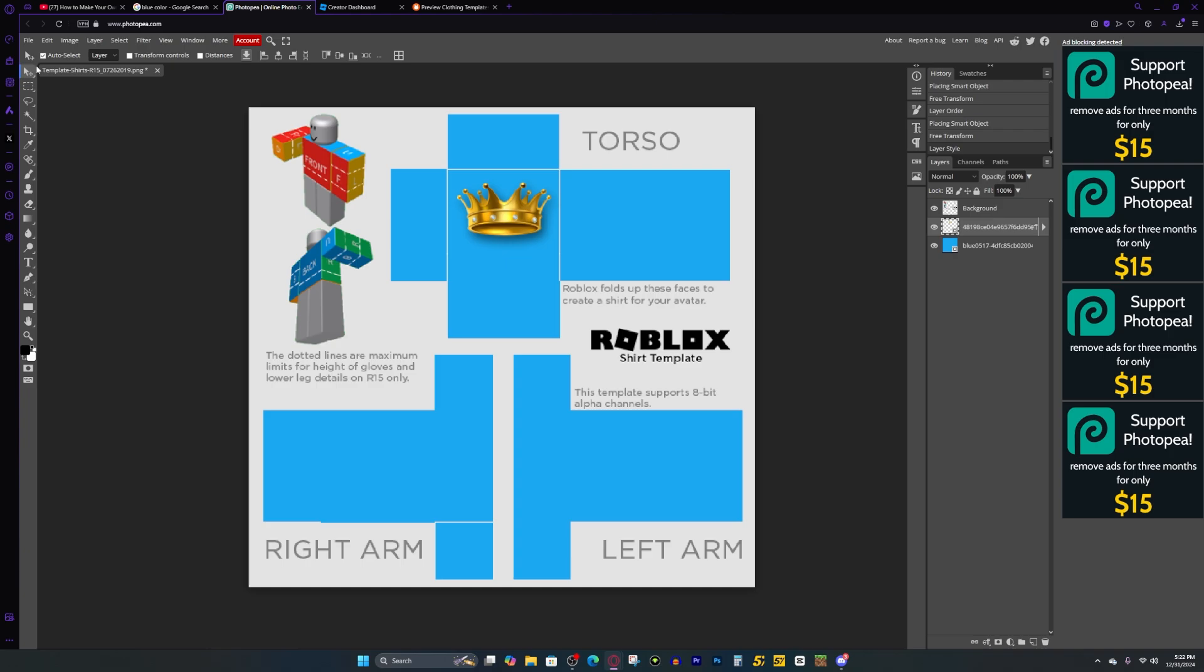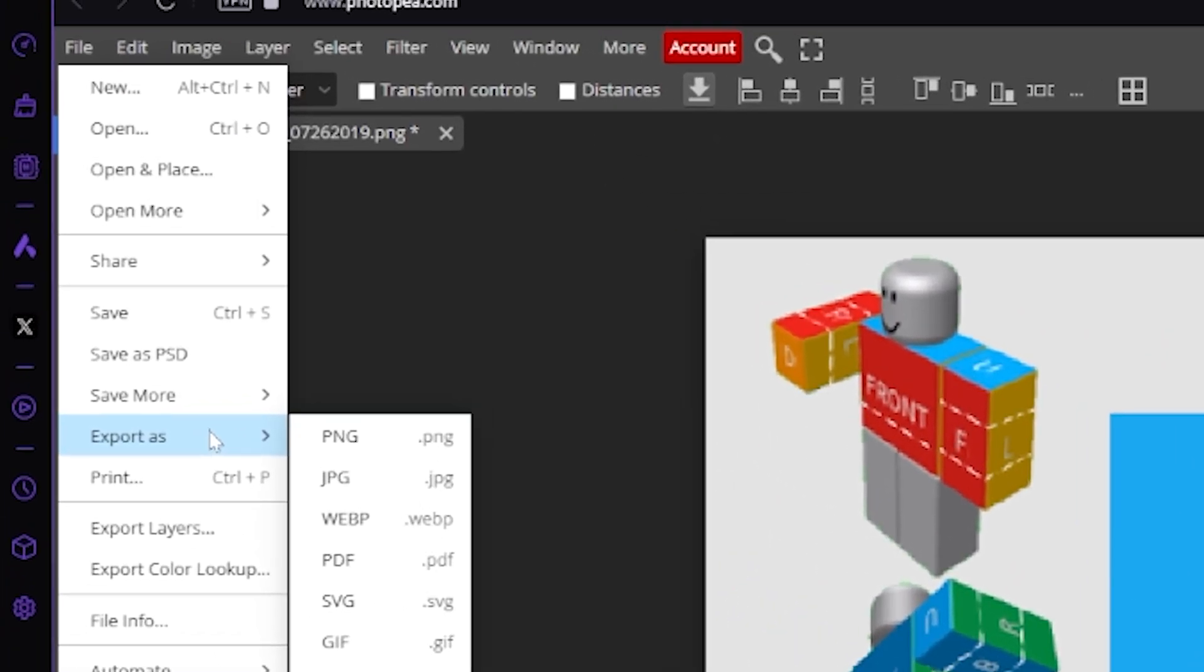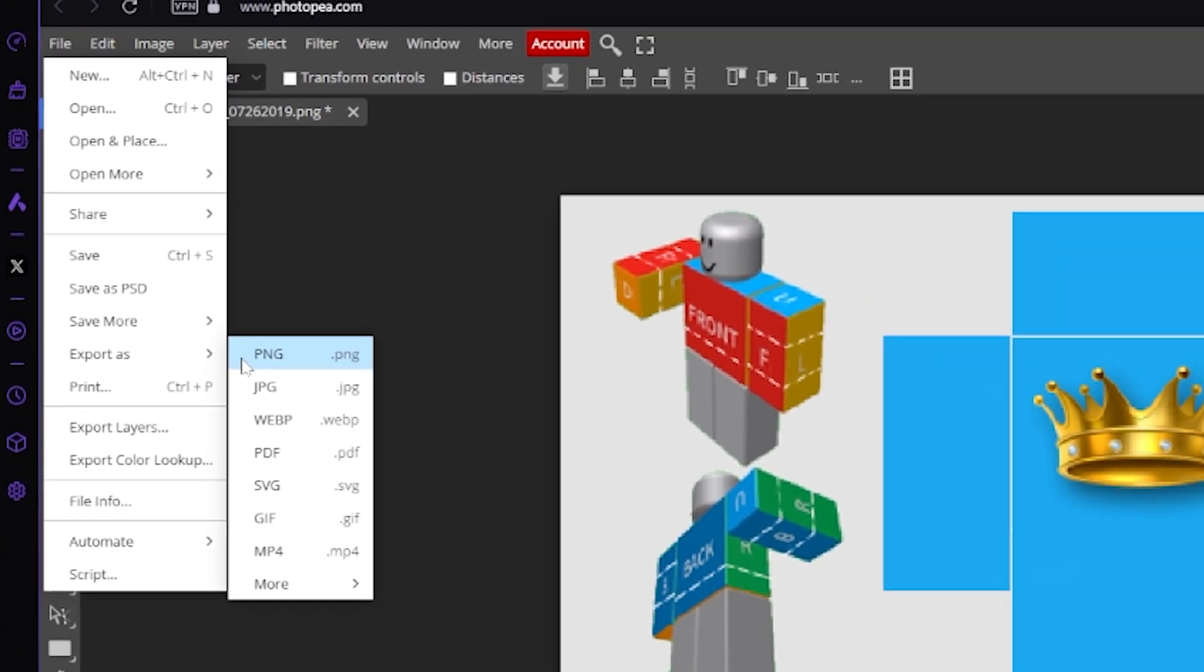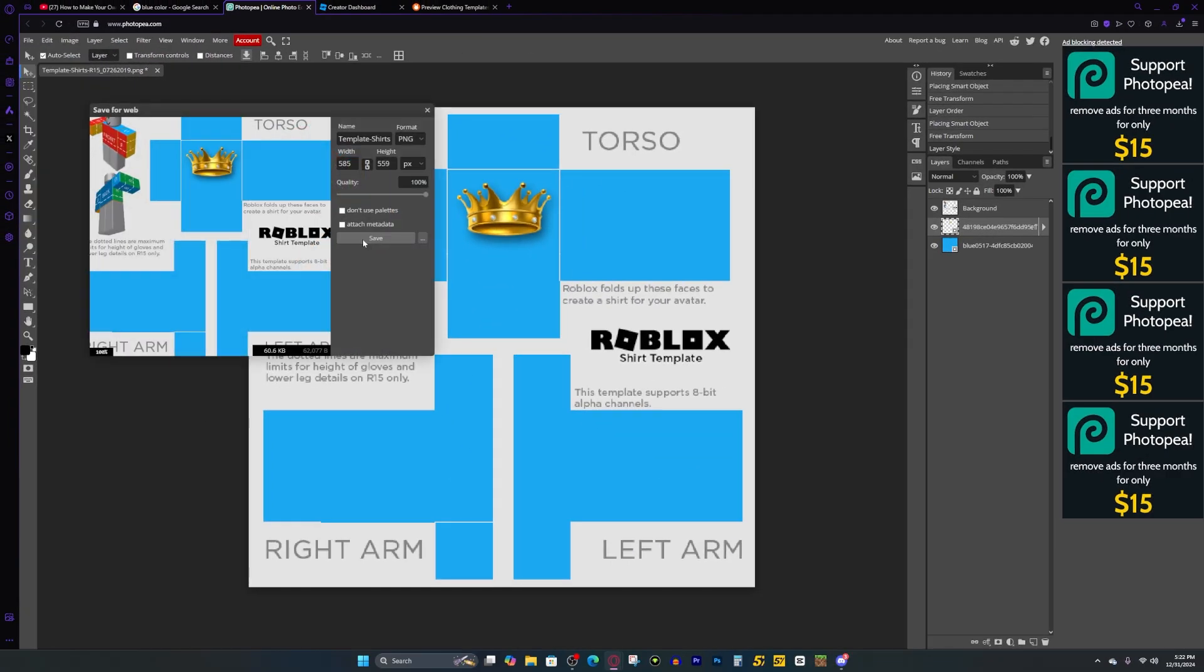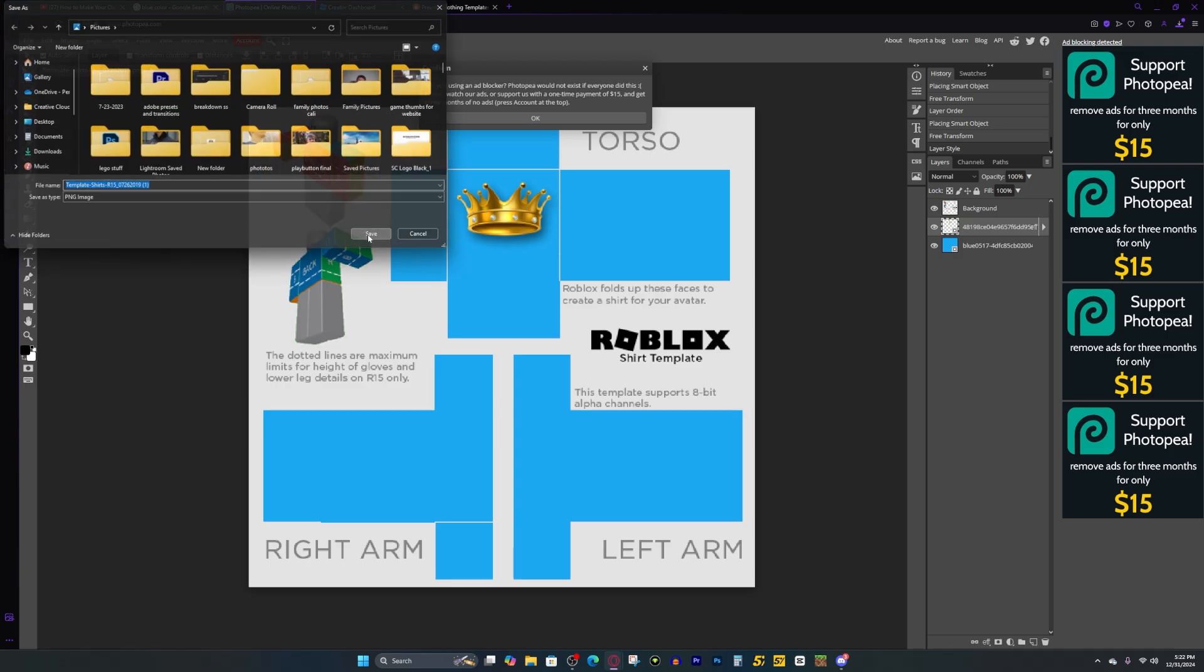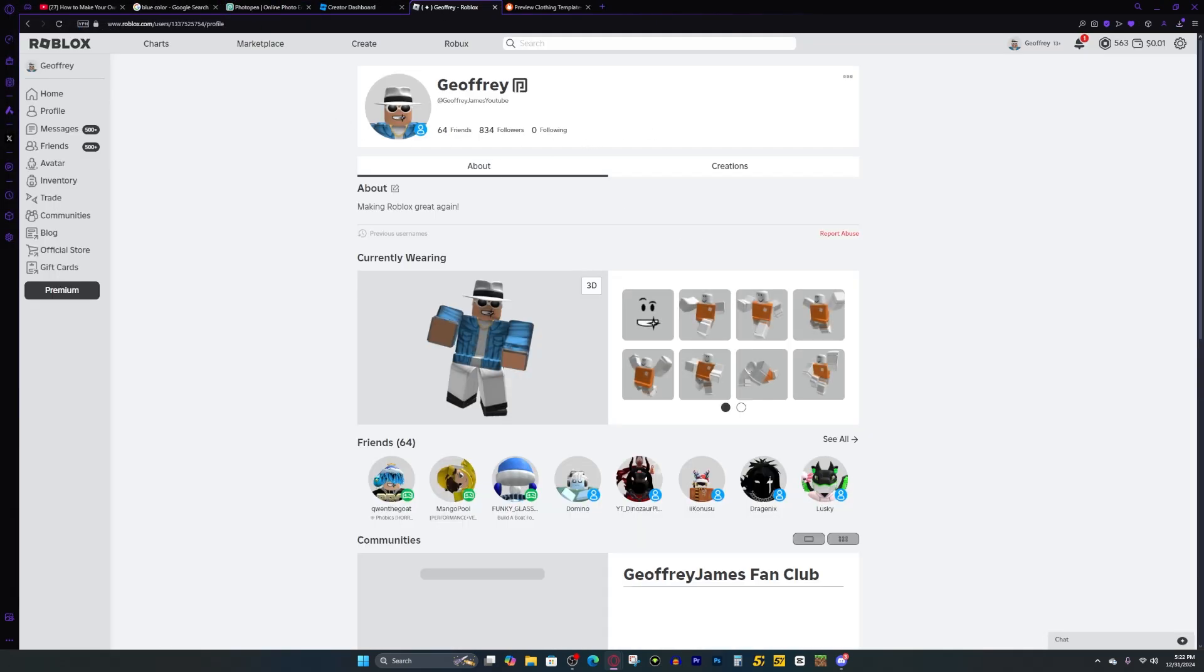Now what we need to do to upload it is press on file and then press export as, and we want to press PNG. Now we want to press save and then press save again. And then once we've done that, we can come to our Roblox page.